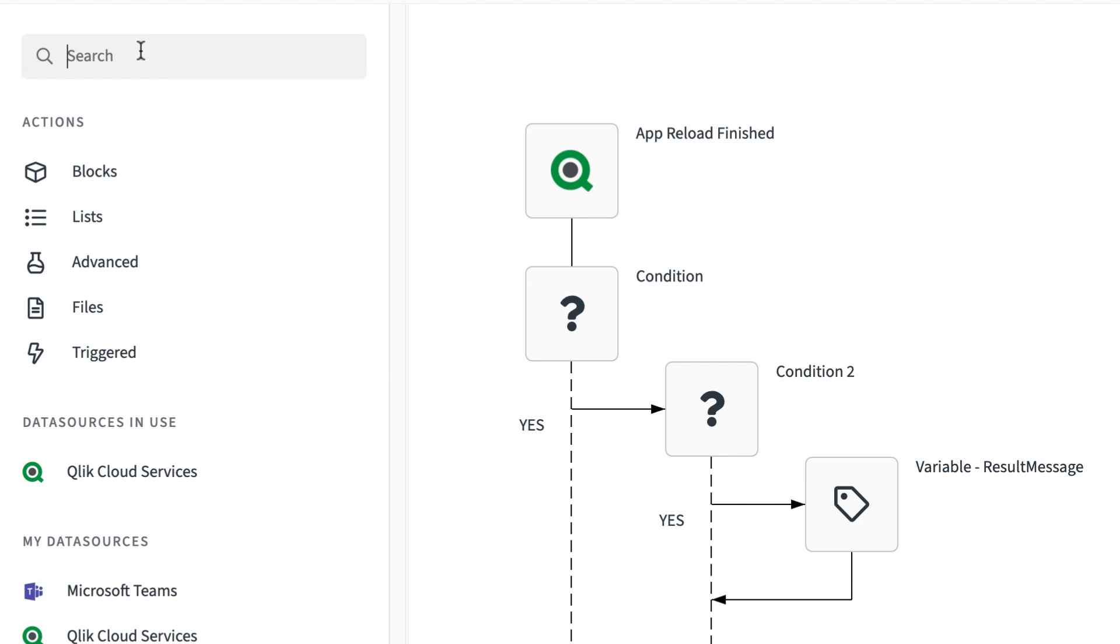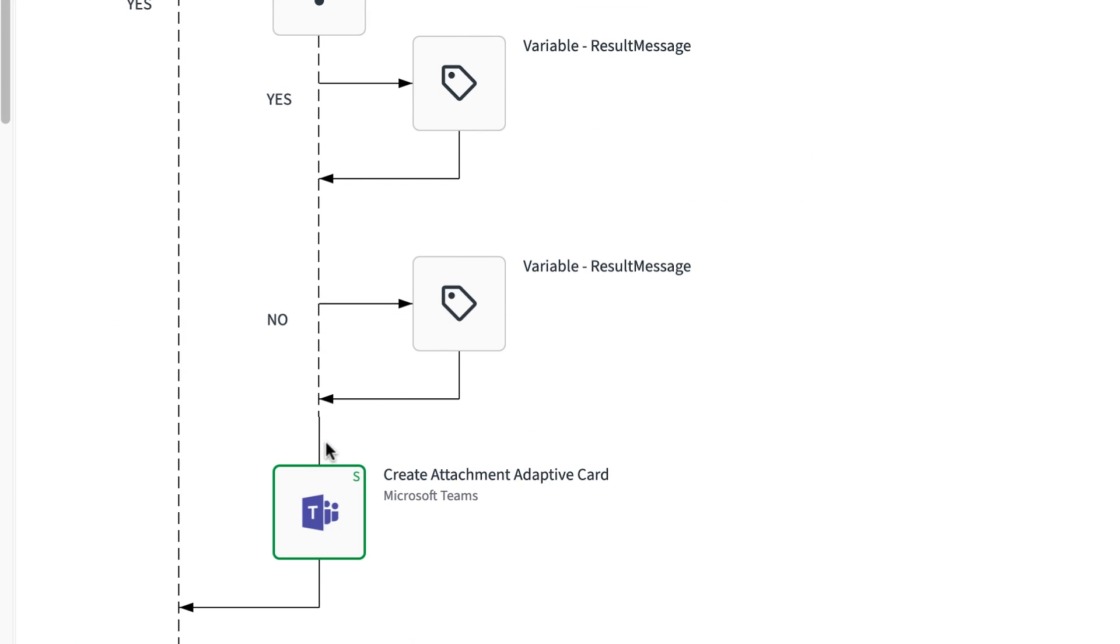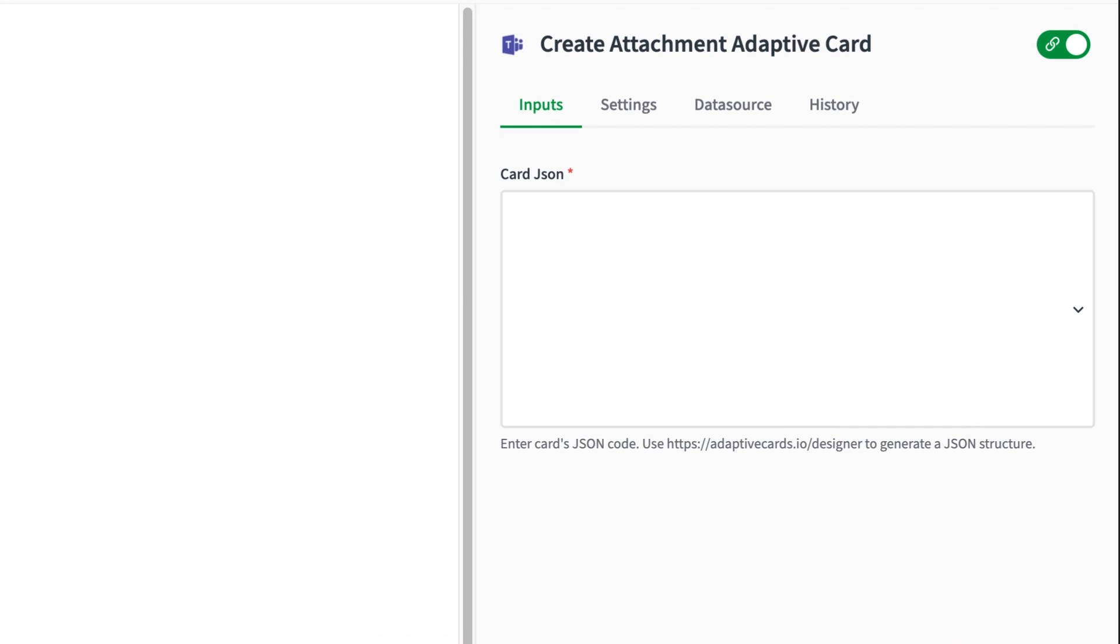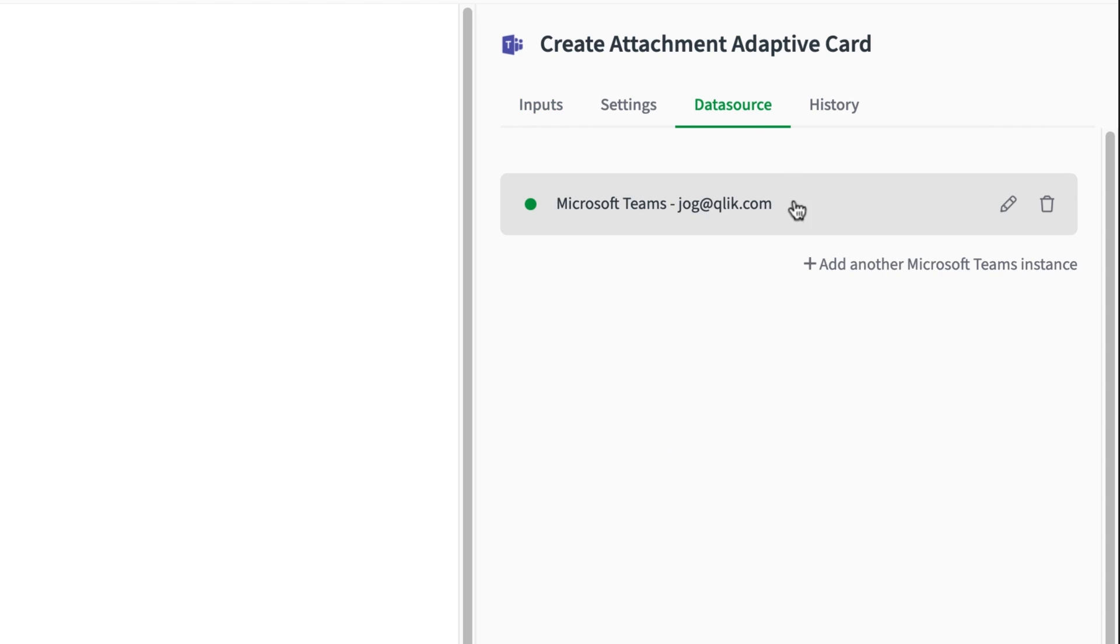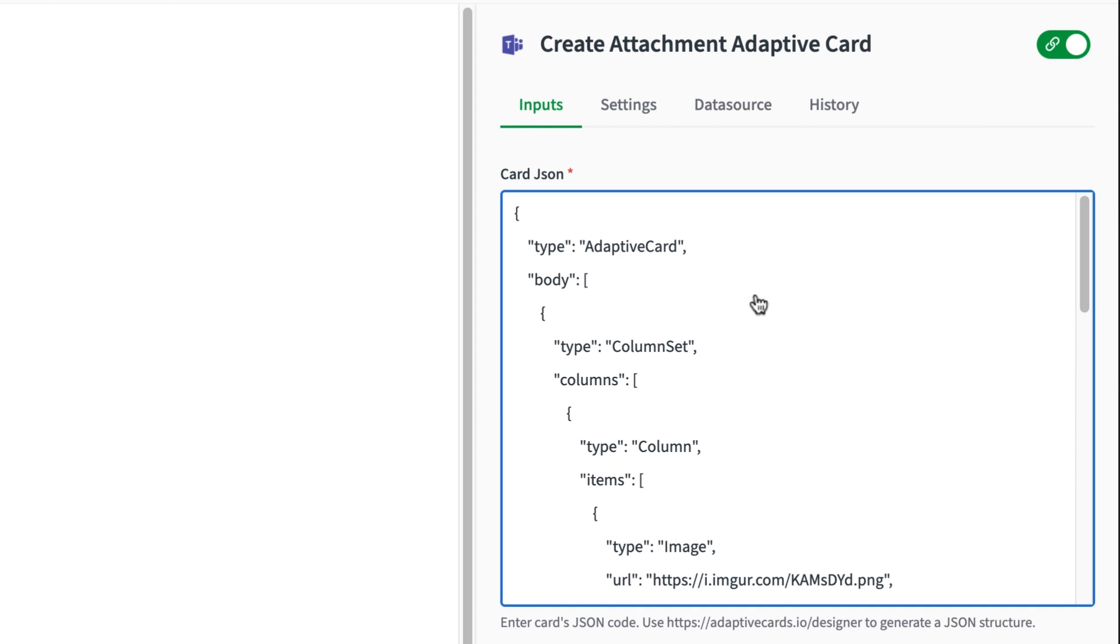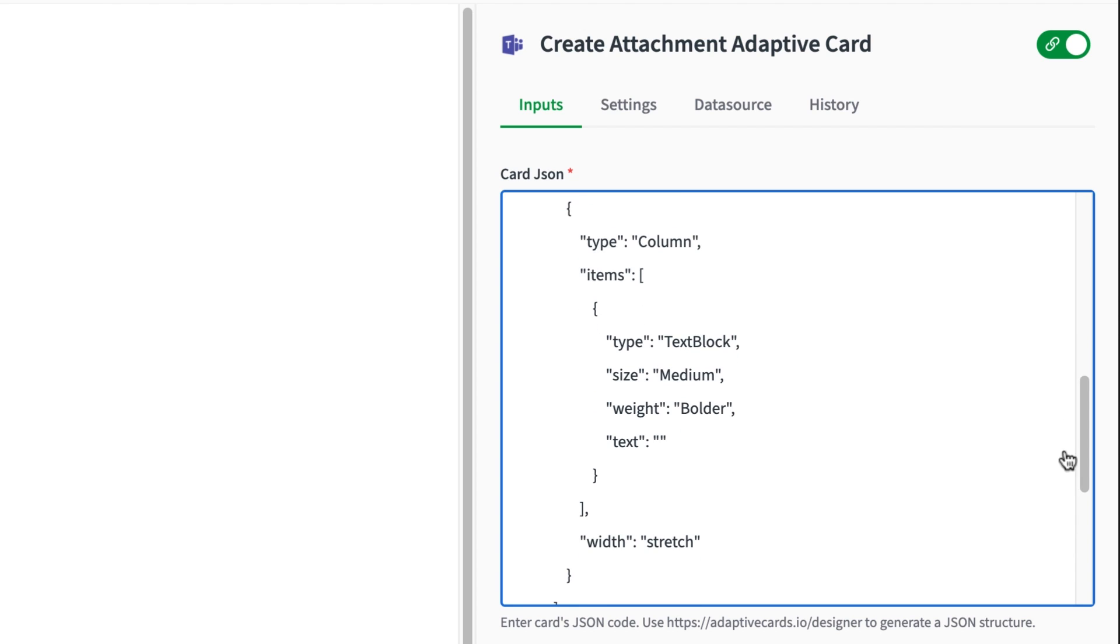Next up, I'm going to add a formatted message for Microsoft Teams using adaptive cards and then send the message to a channel. The first teams block I want to add takes a JSON object containing the adaptive card metadata. I generated an adaptive card JSON object earlier so I'm just going to paste it into the card JSON input.